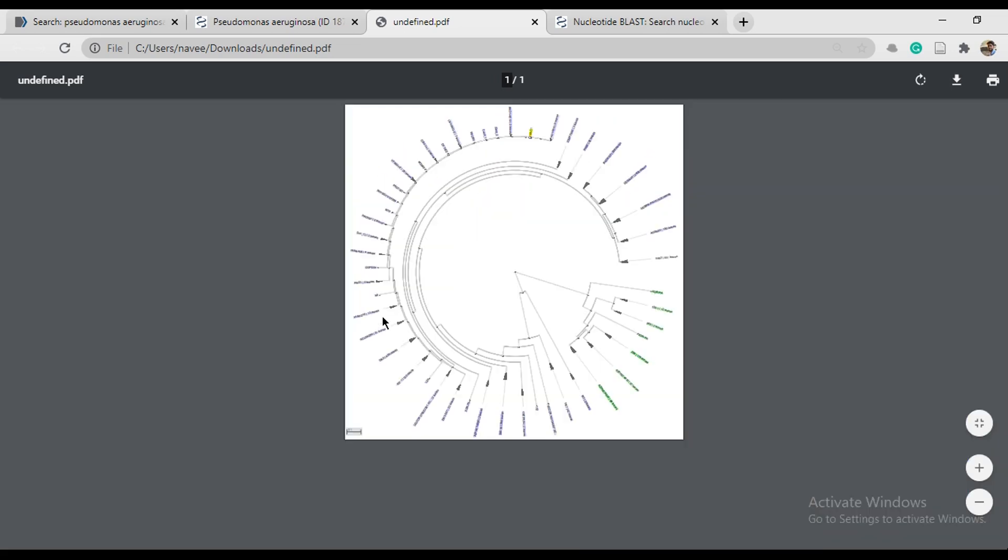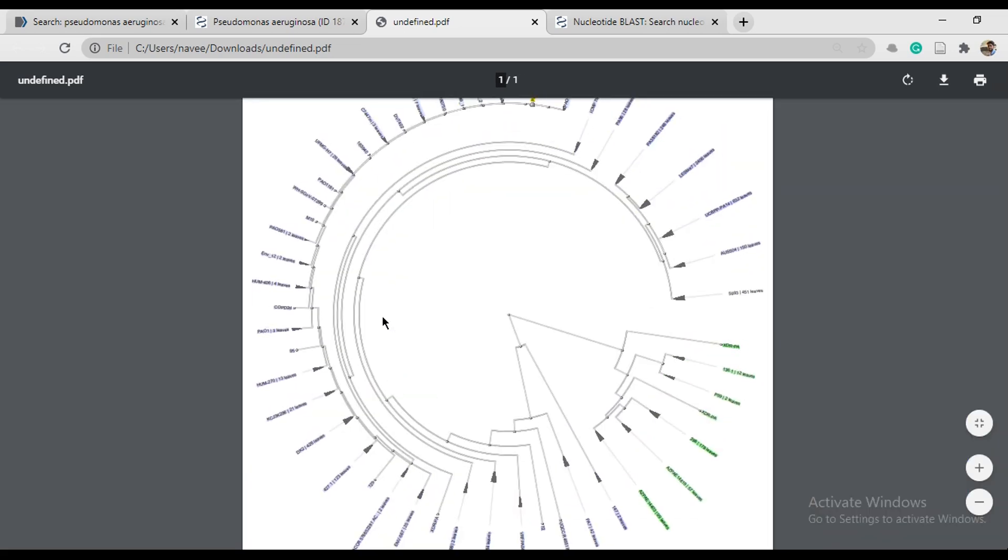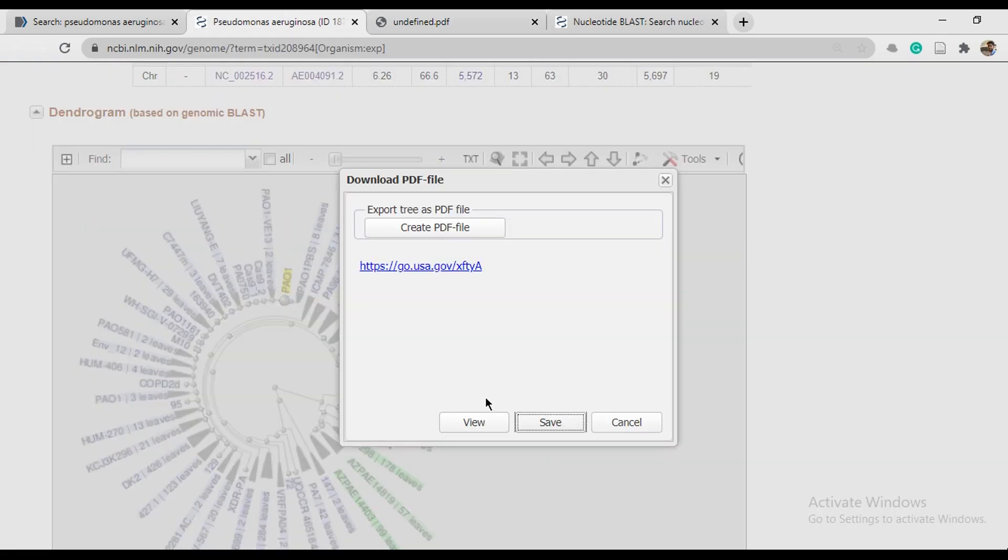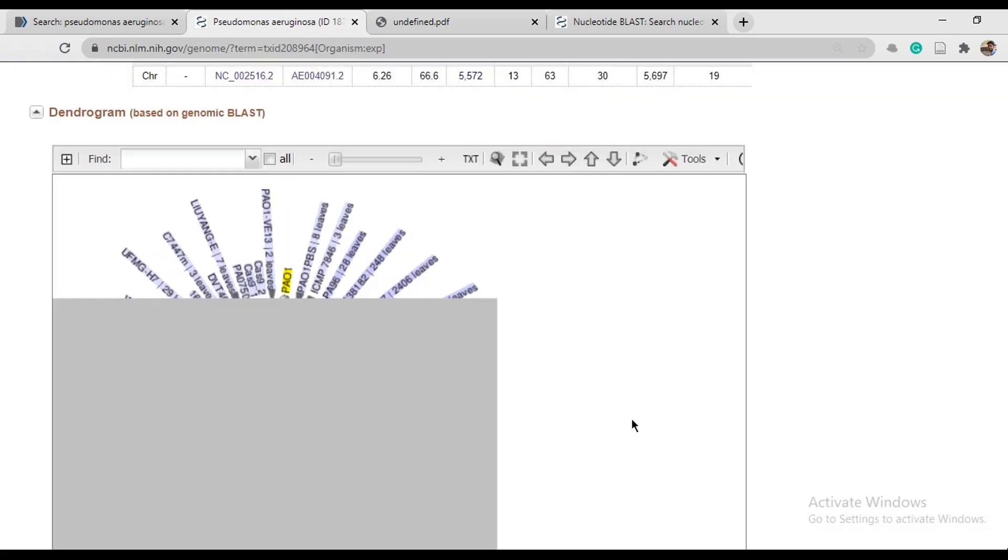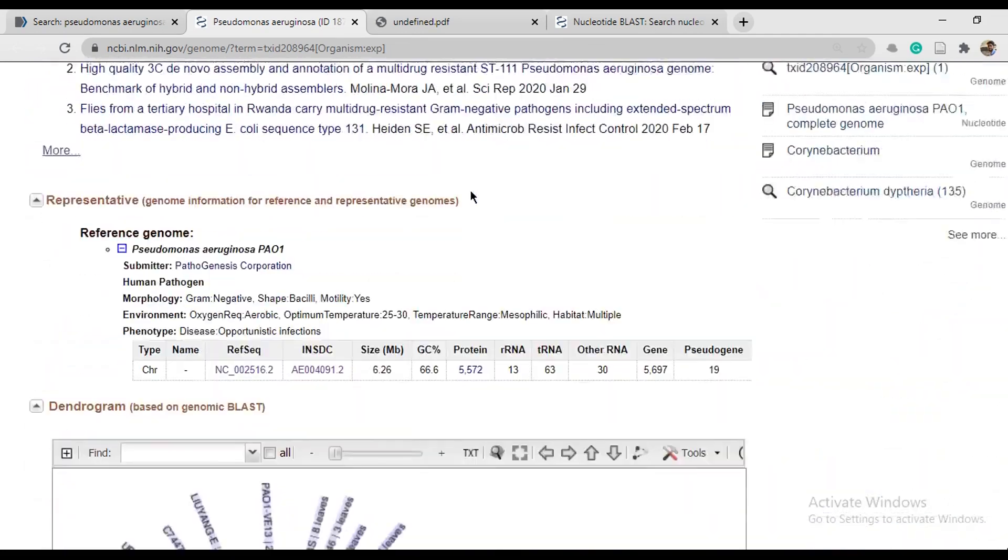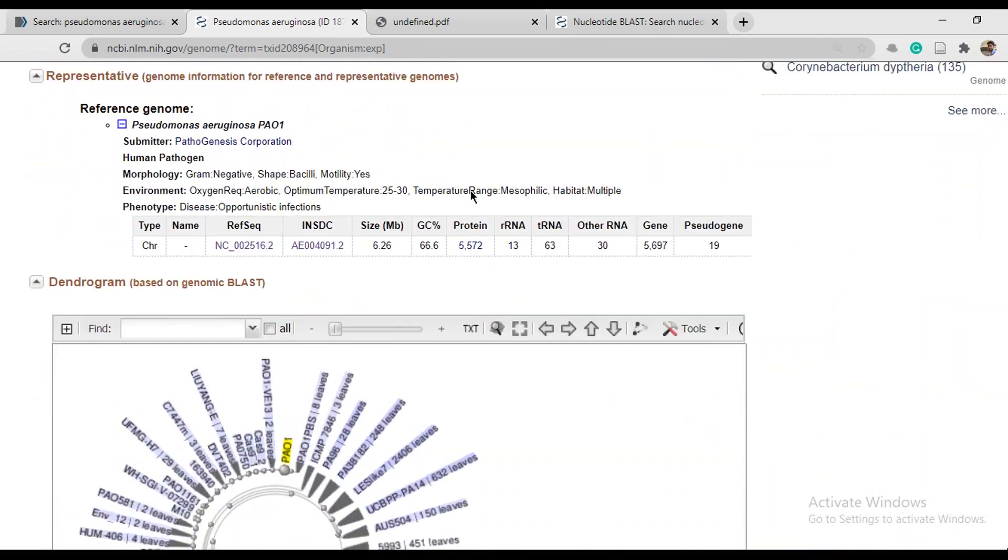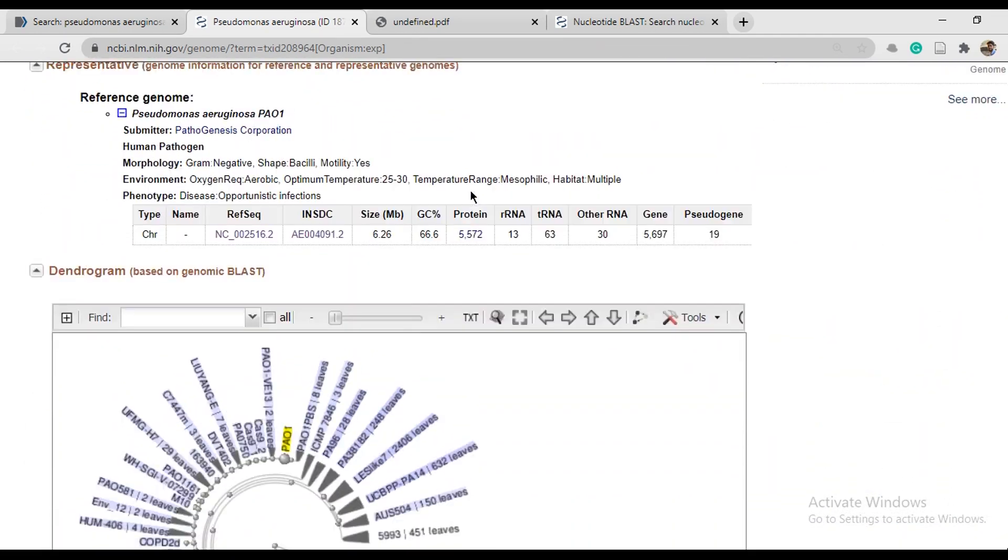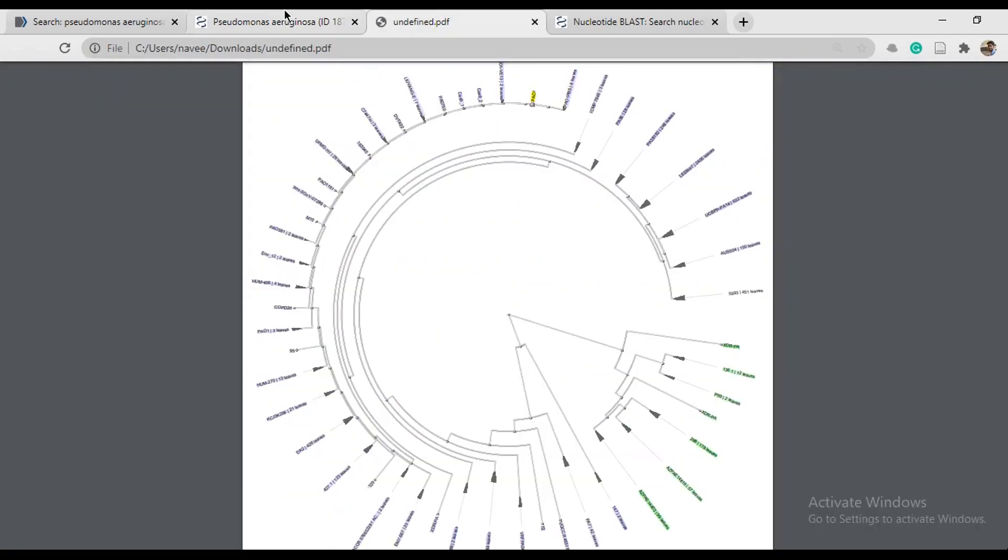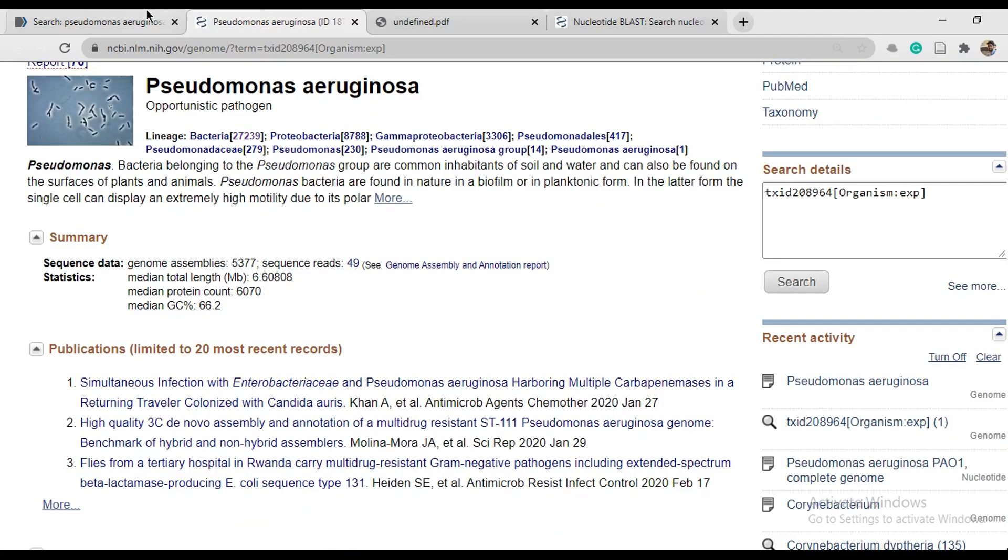So this is your total genome. You have dendrogram of bacteria. It's not a FASTA sequence. We need a FASTA sequence to continue.